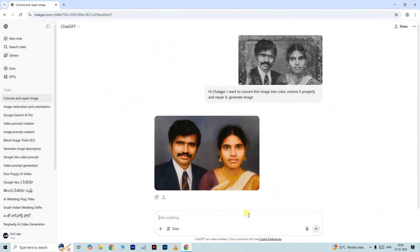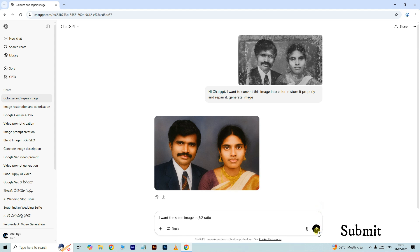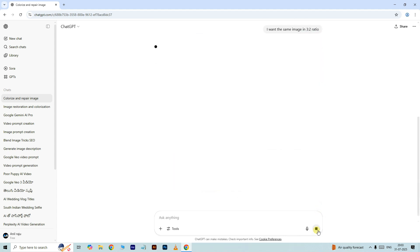Yes, we got the result. Next, I want to create the same image in a 3:2 ratio, so I type: I want the same image in 3:2 ratio. Just click on submit.